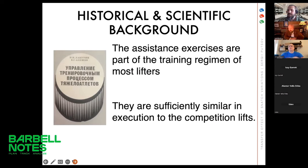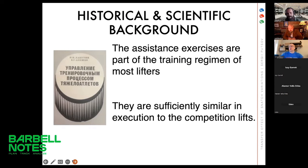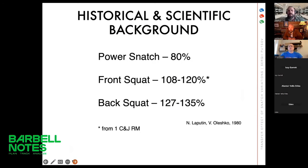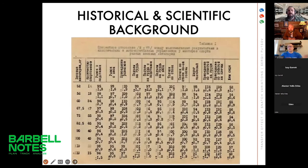They assumed it's not the best way to check the preparedness of weightlifters daily by using only snatch and clean and jerk, because it could be exhausting and can provoke a lot of injury. Practice showed them that accessory exercises could be a good tool to analyze the level and quality of the training process, because accessory exercises are sufficiently similar in execution to the competition lifts. Oleshko repeatedly did this testing through the years from the 1990s until now, and recently we also did a small research.